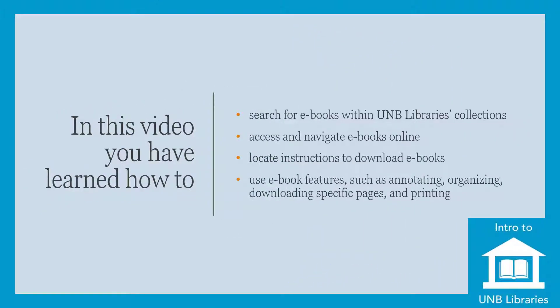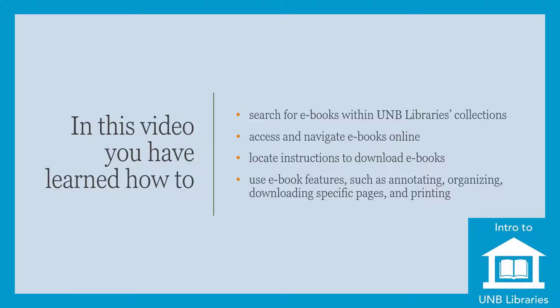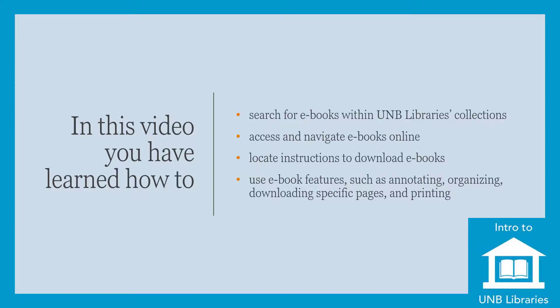In this video, you have learned how to search for e-books within UNB Libraries collections, access and navigate e-books online, locate instructions to download e-books, and use e-book features such as annotating, organizing, downloading specific pages, and printing.